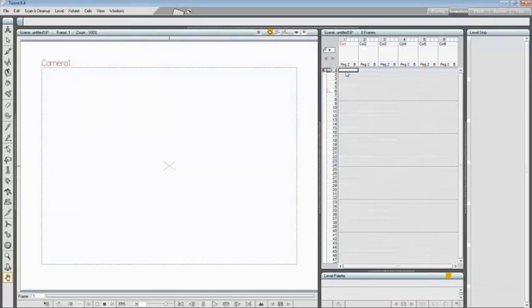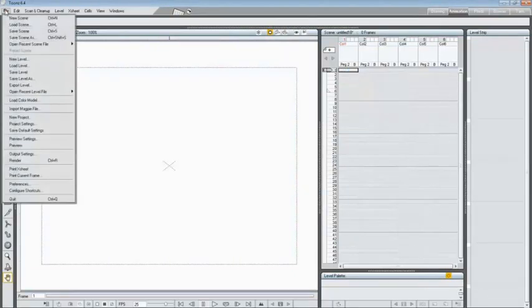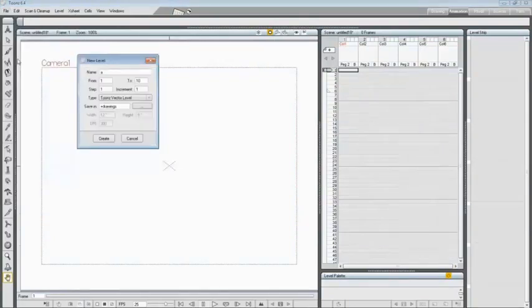Select the first cell of the first column of the X-sheet, then right-click and choose New Level, or click inside the File menu and choose New Level from here.